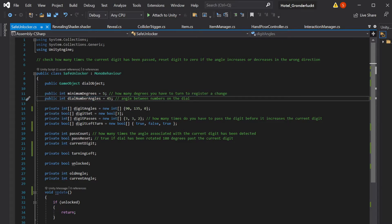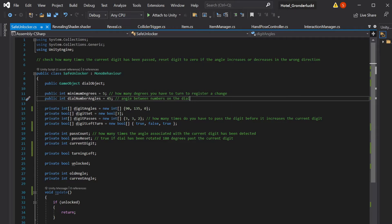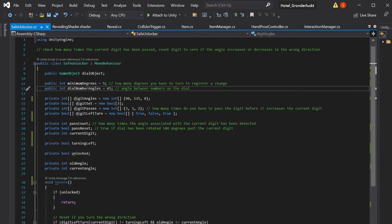Dial number angles is a little more confusing. So that's the increment of angles in between each number on your safe dial itself. So mine are 45 degrees apart as my dial is an octagon. And so that's the reason that my dial number angles is 45. It's good if this is a multiple of 360. I think it kind of has to be, or not a multiple, but you know what I mean? If it divides into 360, I think that would be the best.